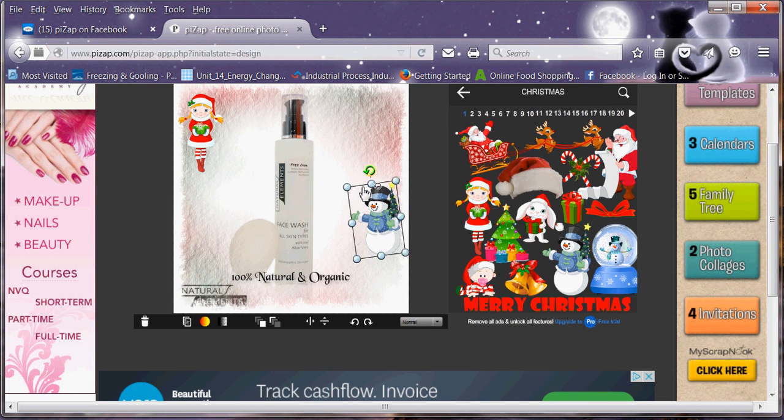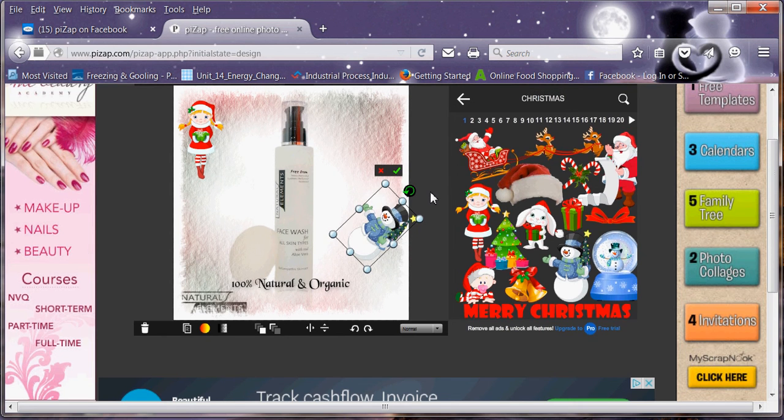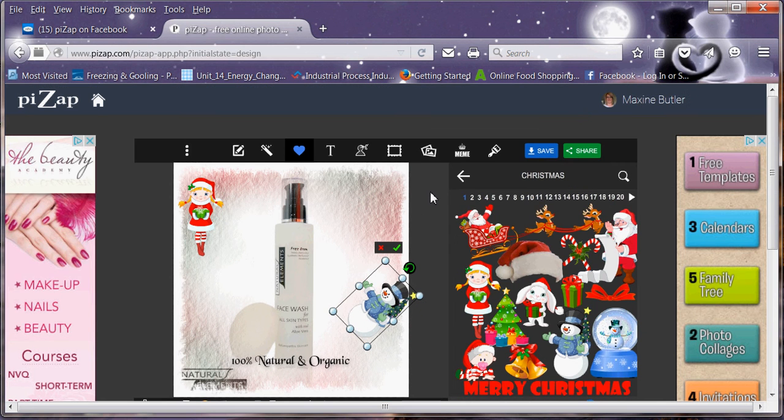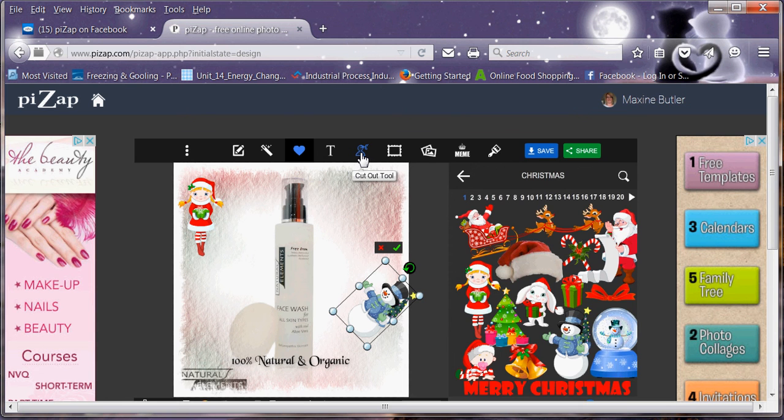Obviously you can resize them. You can turn them. You can do all sorts with it. It is just endless. Just have a play around. Have some fun with it. I really do enjoy it.